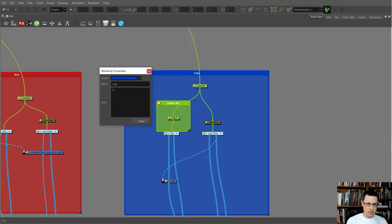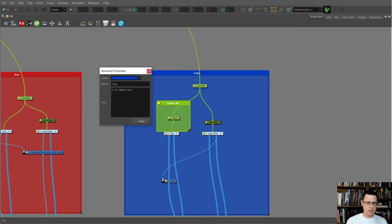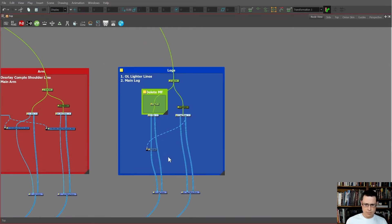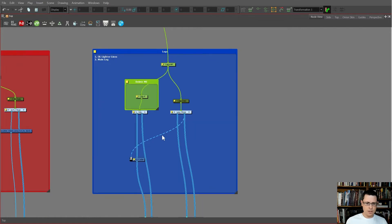One: these are the overlay lighter lines. And two: we've got the main black. Okay, just to help make sense of what's going on.